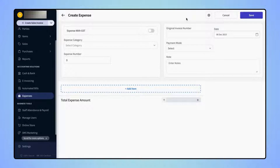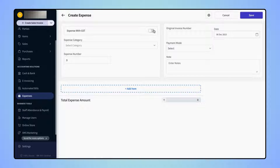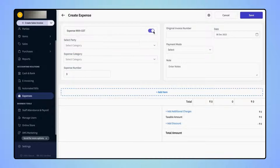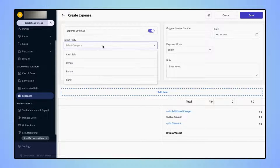Now, we will see how users can create an Expense Record with GST details. On the Create Expense page, first users have to toggle on Expense with GST. Users also have the option to add the party name from whom they have purchased the items. Click on the Party field and select the party name.